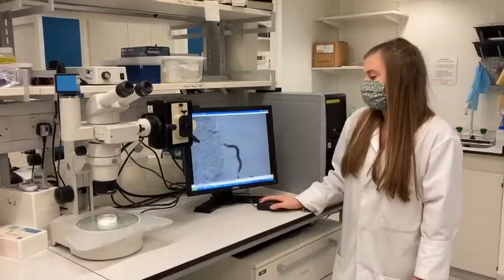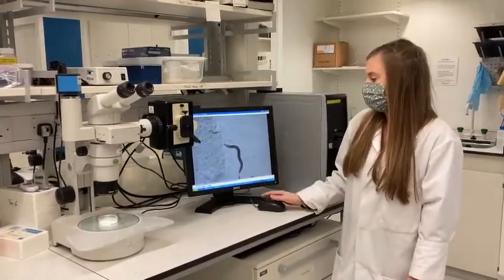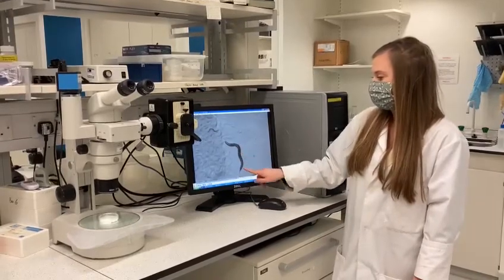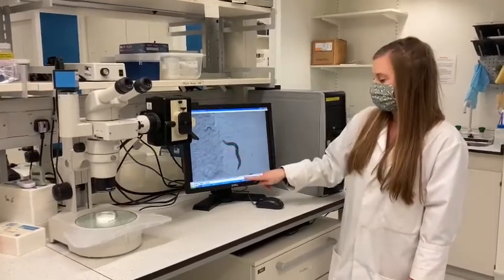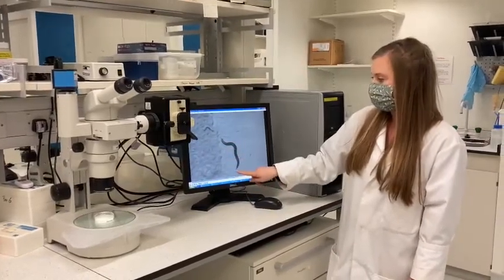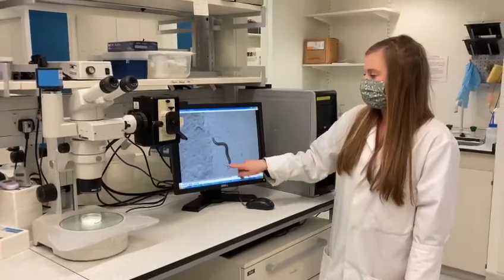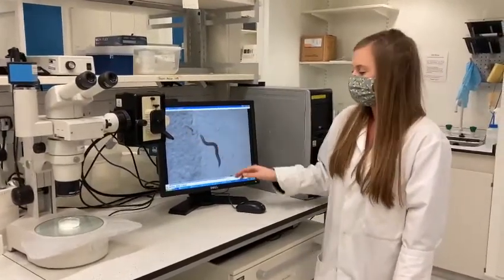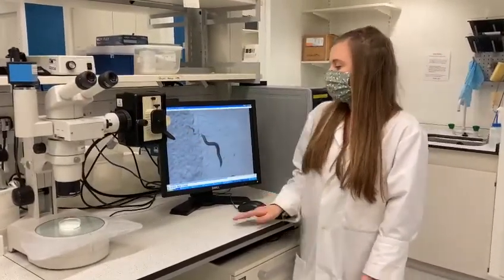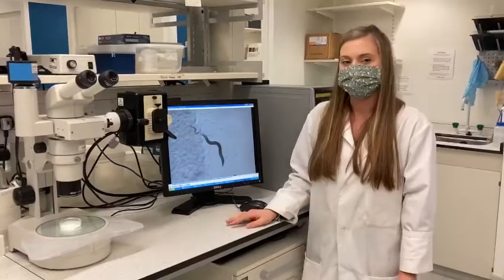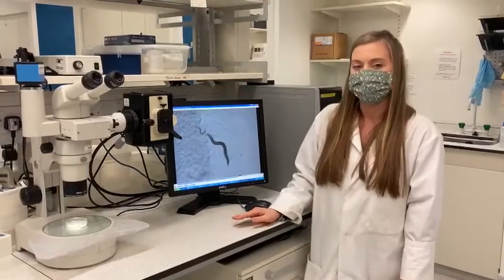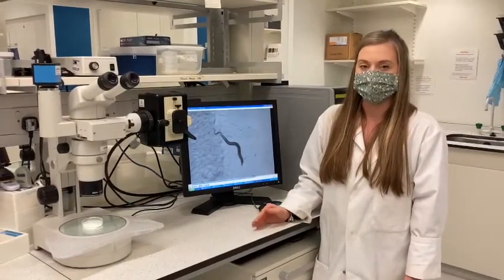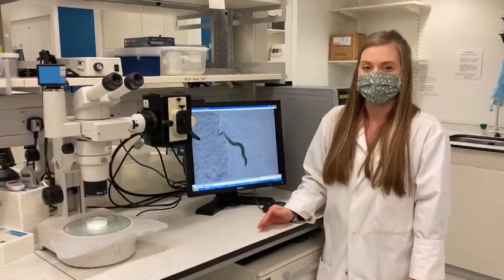When we look under the microscope we can see here an adult C. elegans. This is its head and this is its tail. You can also see some younger C. elegans as well. One of the things we do here is look at the behaviour of the worm and try to understand autism in this way.